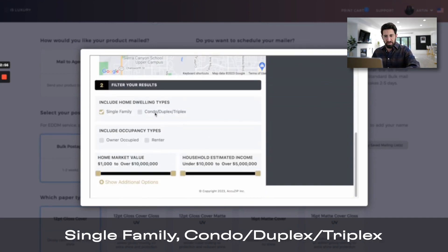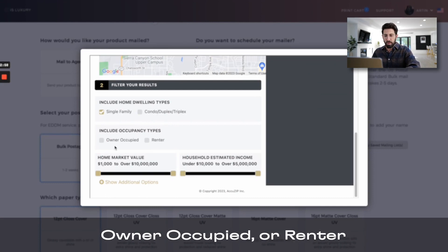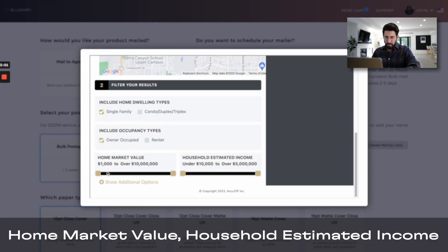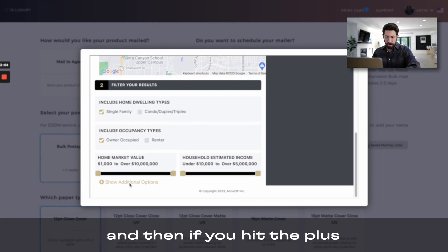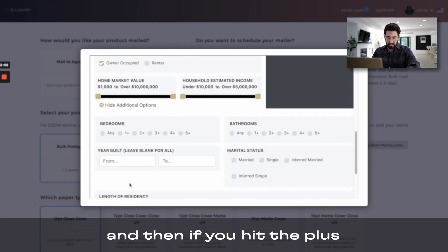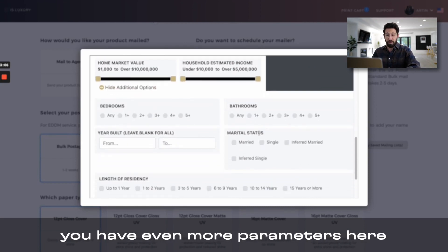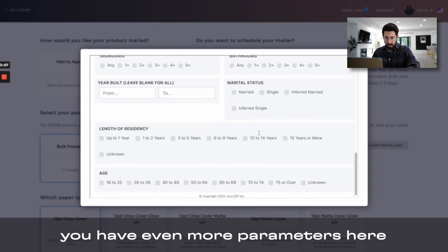Single family, condo duplex, triplex, owner occupied, renter, home market value, household estimated income, and then if you hit plus, you have even more parameters here.